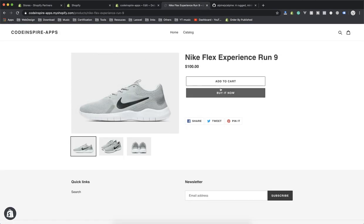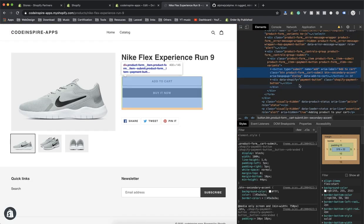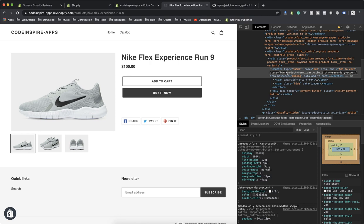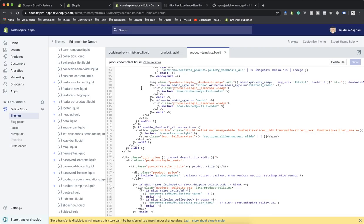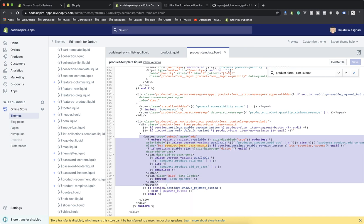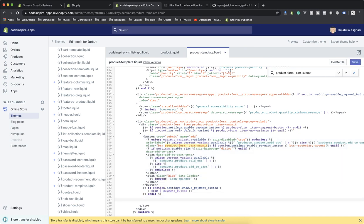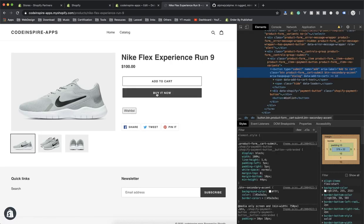Let's check with inspect element. If I grab this element and search, here is the submit button. If you find the submit button, you can write your own button next to it. So it should be a button element — let's call it 'wishlist'. I'll save it with Ctrl+S and then refresh the page. Here is the wishlist button appearing on the front end.